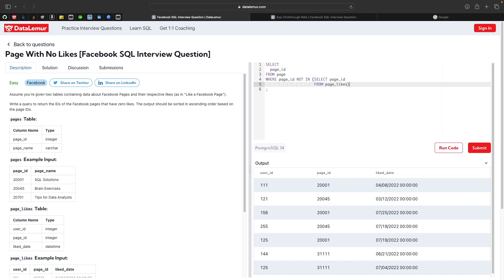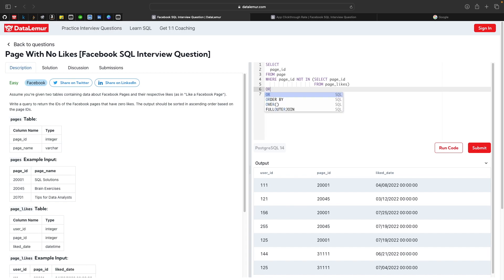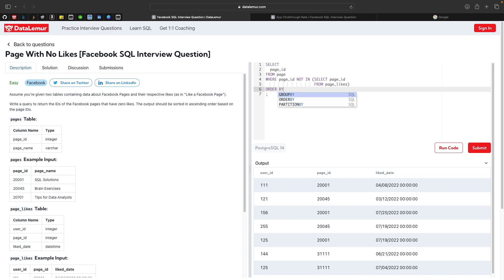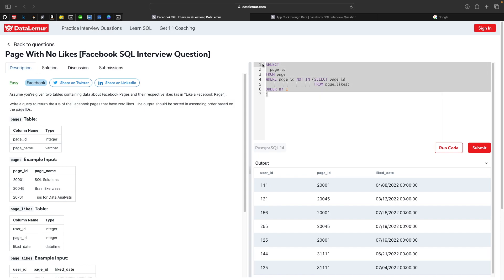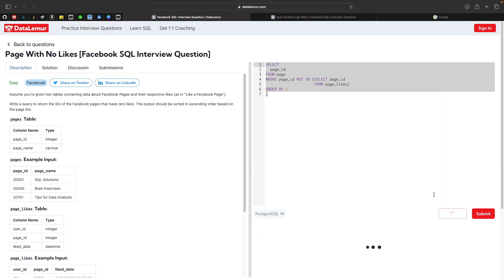We also need to sort the output in ascending order, so we add ORDER BY page ID — or simply ORDER BY 1, since ascending is the default.